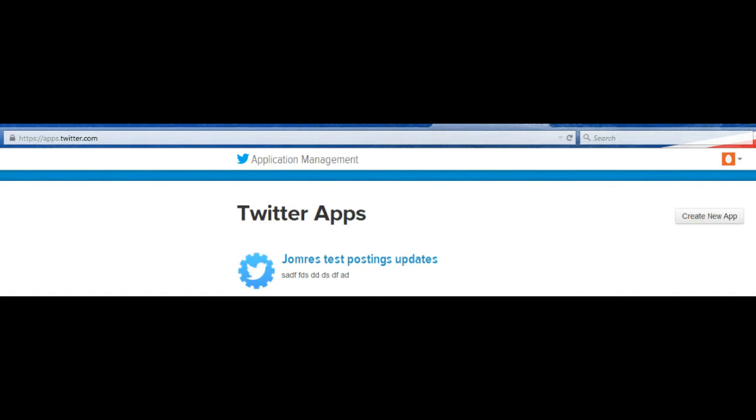To start off with, you'll have to create a number of authorization keys, so visit apps.twitter.com and log in. Once logged in, you'll see that you have the option to create a new app.